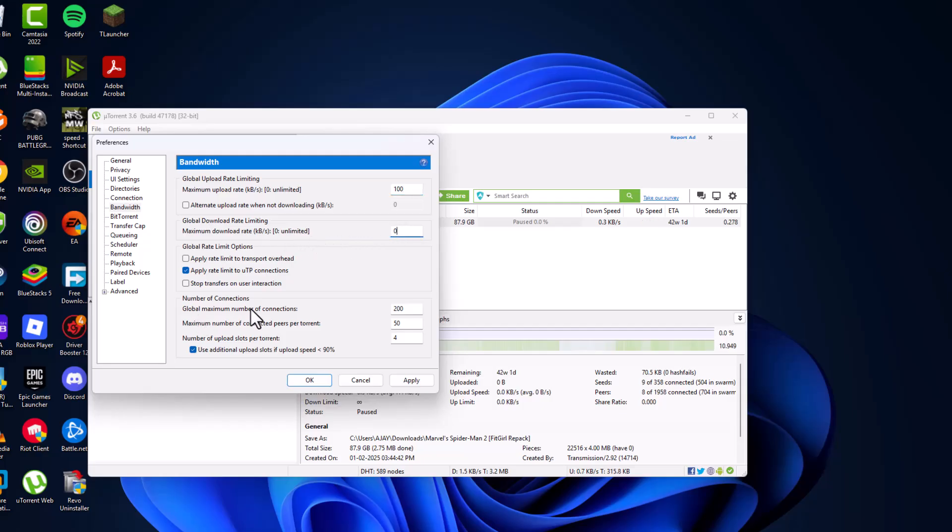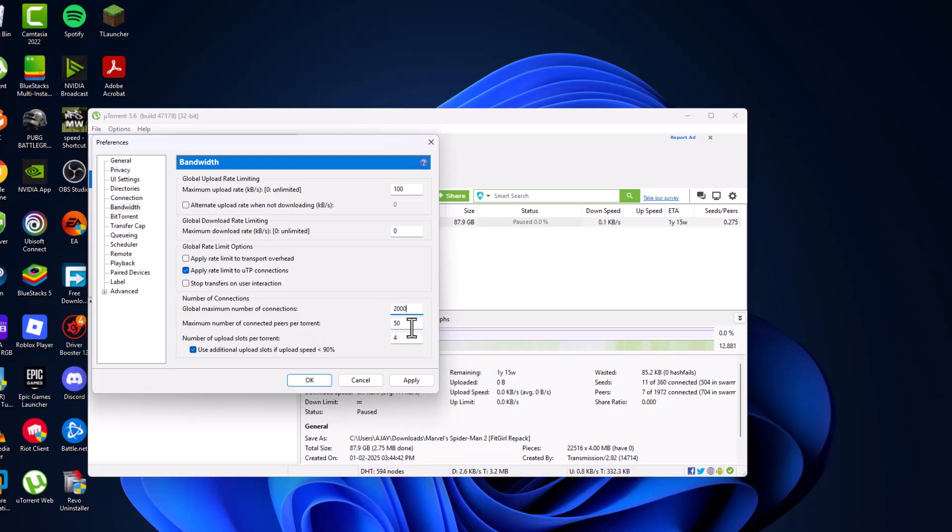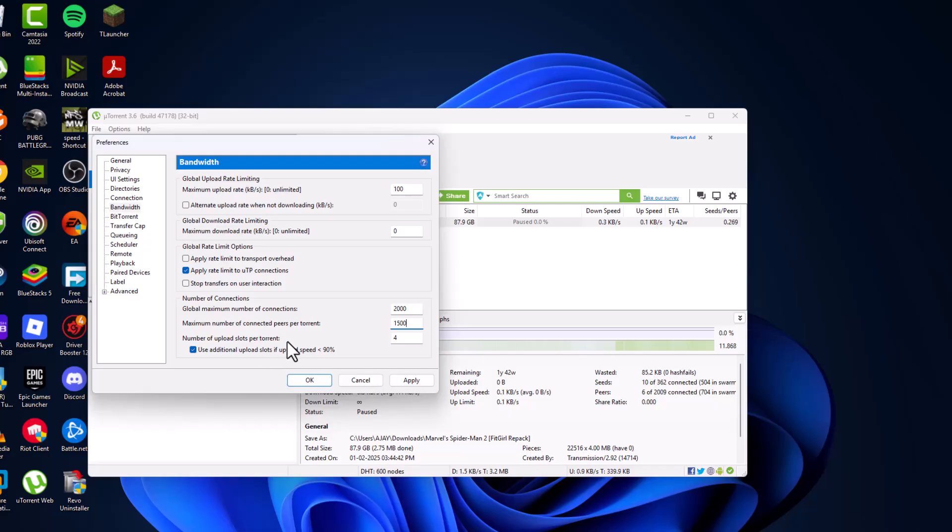Global maximum number of connections, set this to 2,000. Maximum number of connected peers per torrent, set this to 1500. Number of upload slots per torrent, set this to 25.